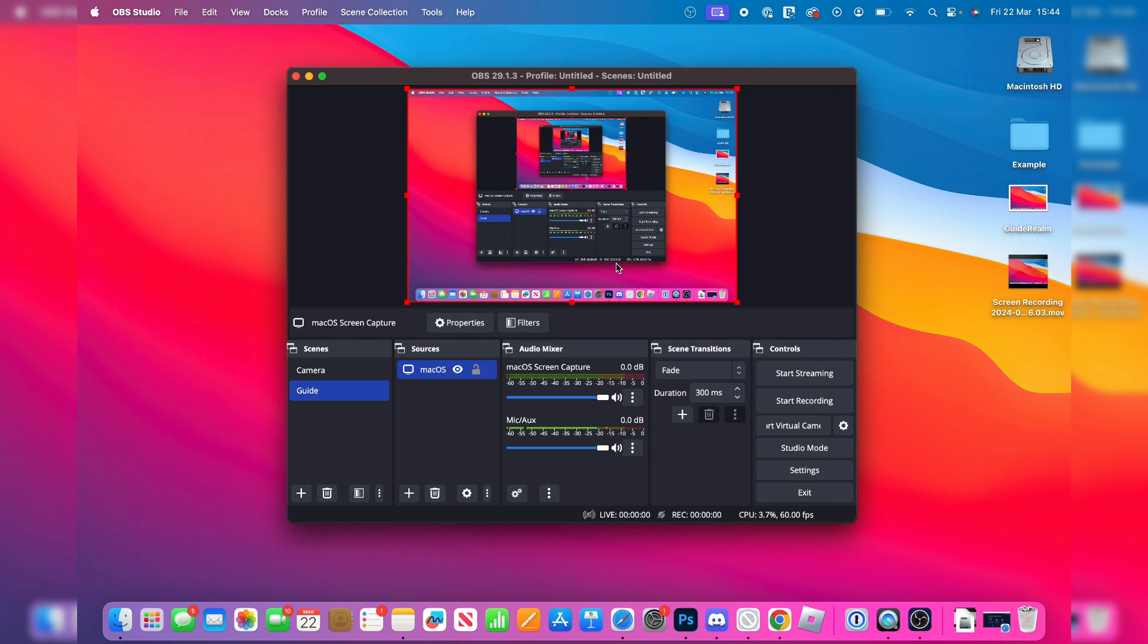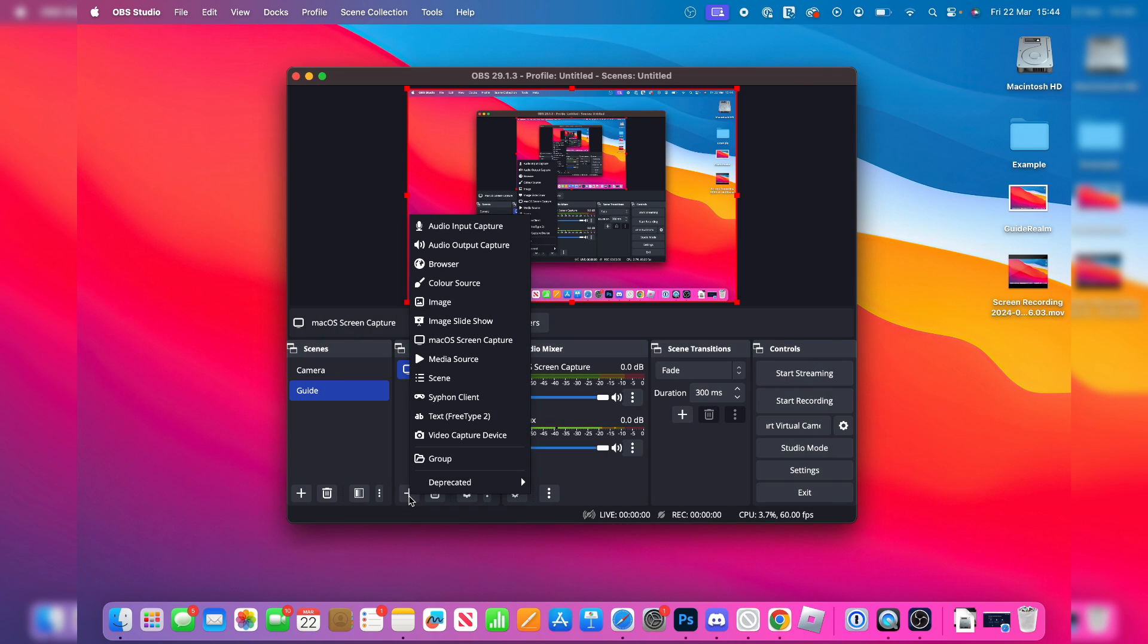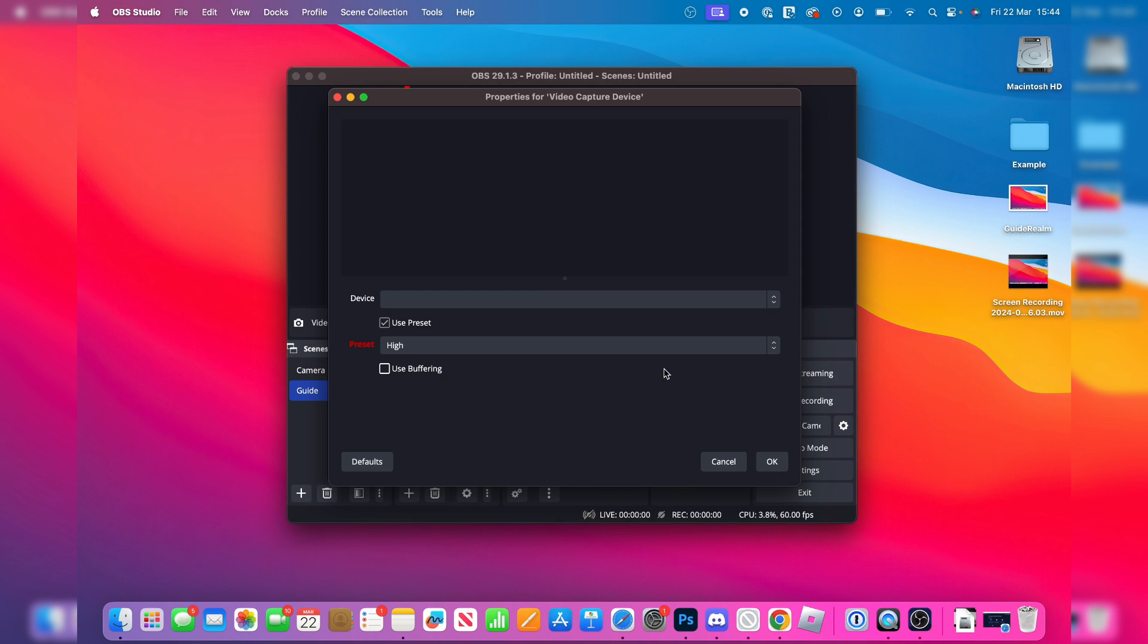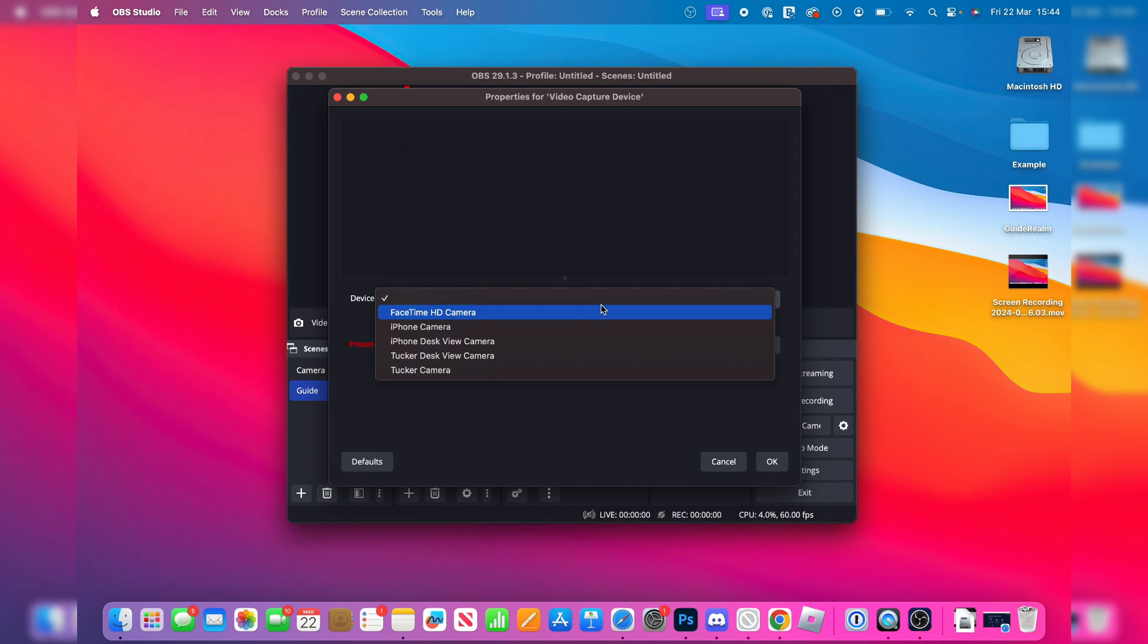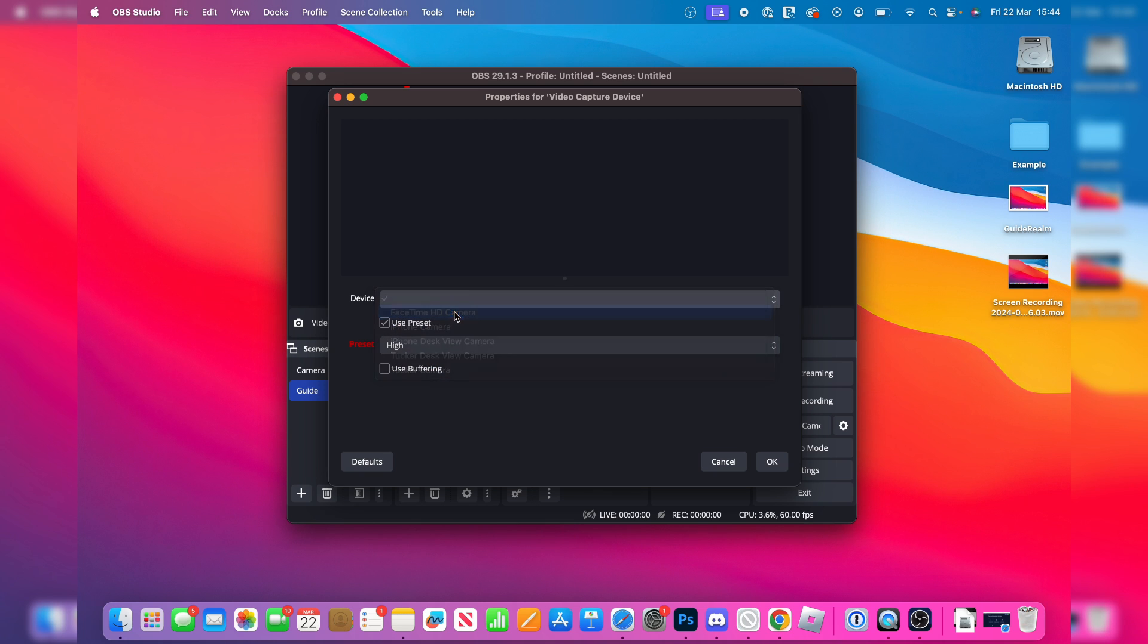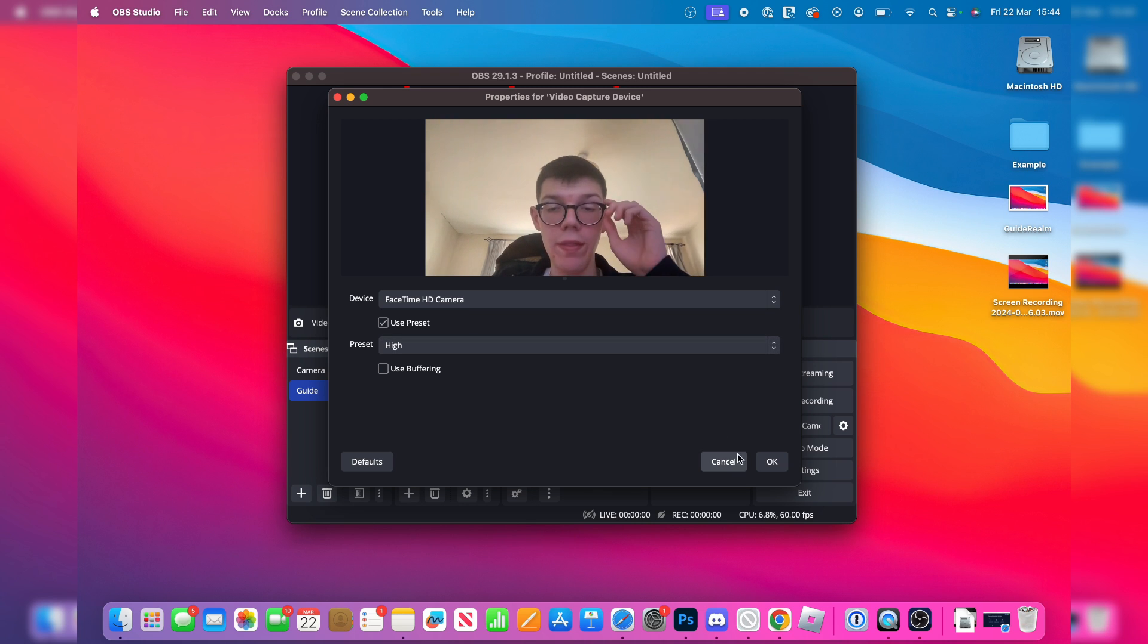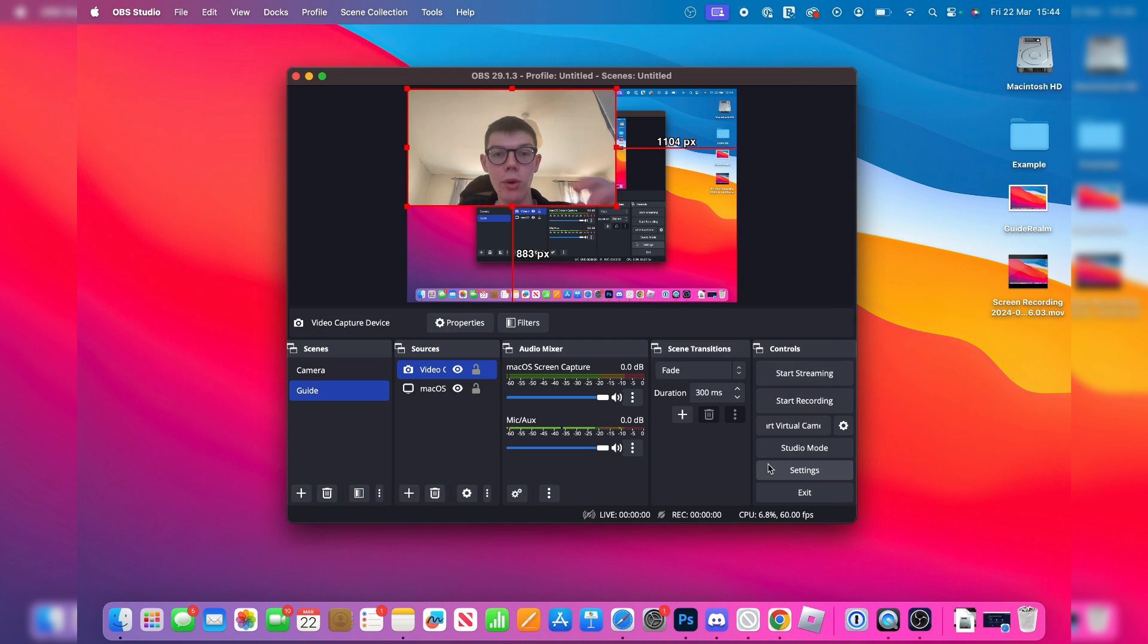And we can then add our webcam. So to do that, you click the plus. Then click on video capture device. Press OK. And you then click on device. And you can go and choose FaceTime HD camera, or if you've got another camera, you can choose to use it there. And there I am. You can see me. And then what you can do is click OK and it will be added.